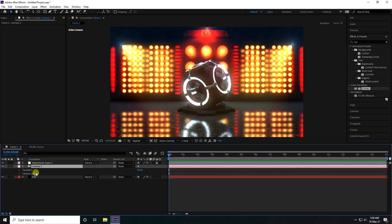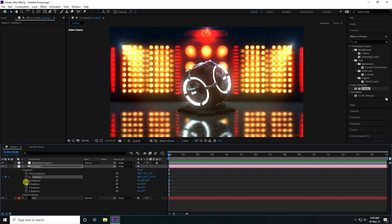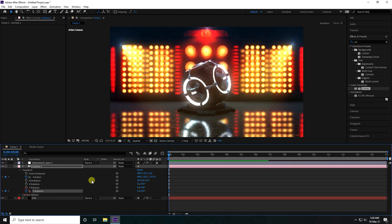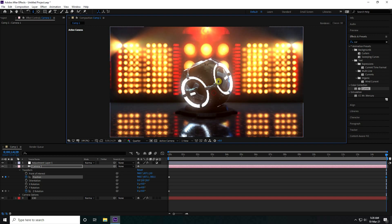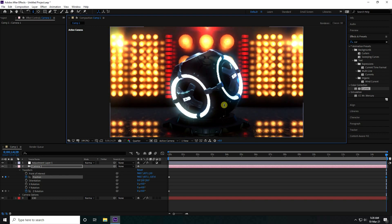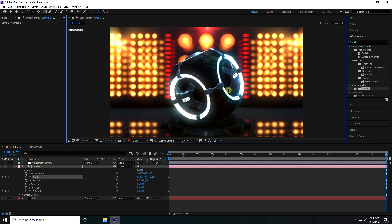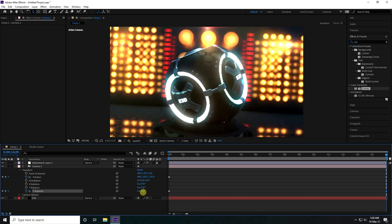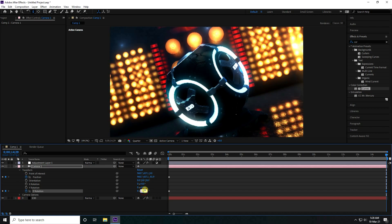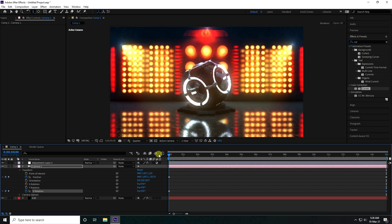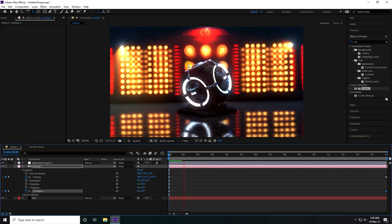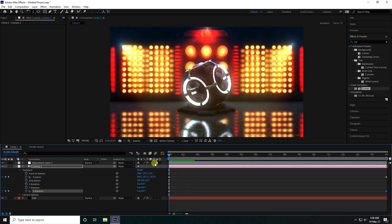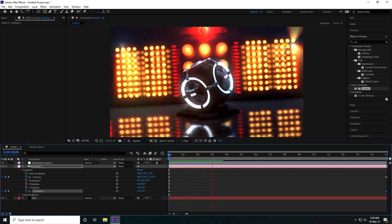Now I create the camera movement animation. Set quality to Quarter. Select the camera, enable a Position keyframe and Z Rotation keyframe. Go to the last frame, press C to move the camera closer, and change the camera angle to about 15 degrees. Go back and play — that's my beautiful camera movement animation with beautiful lighting.